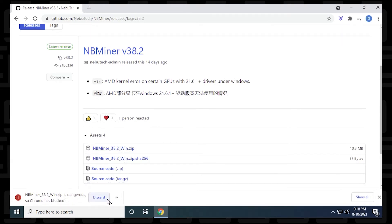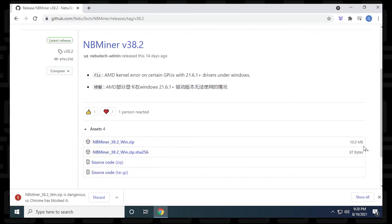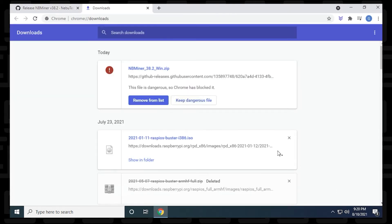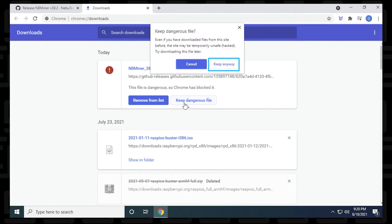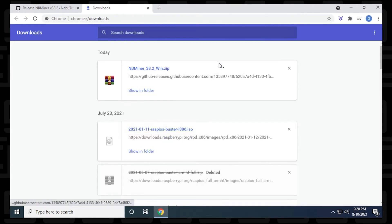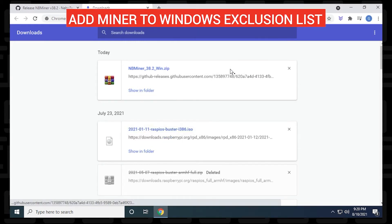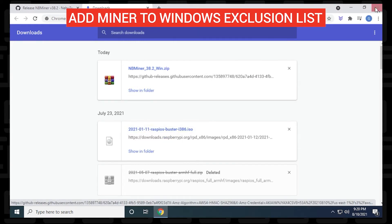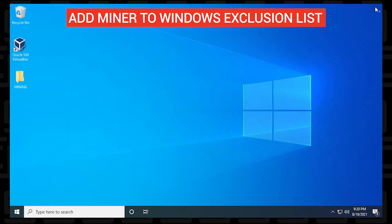Now Chrome might see this as an issue or a threat. So we want to make sure that we remedy this by clicking on the show all option on the right hand side, select it, and then up here at the top, we can say keep dangerous file and then keep anyway. Miners are typically seen as a threat to the PC because the way they operate, even though they're safe.